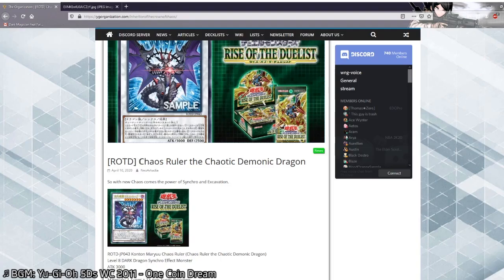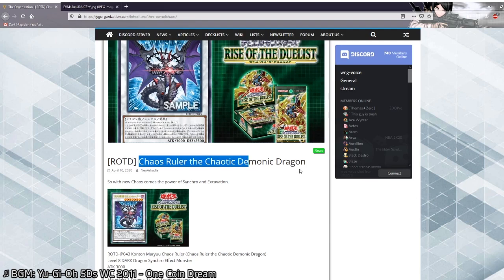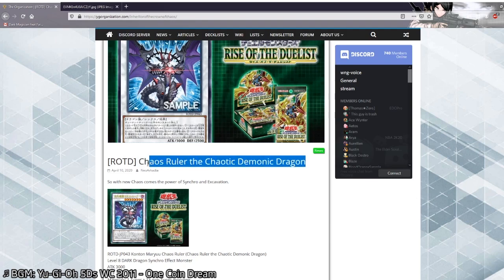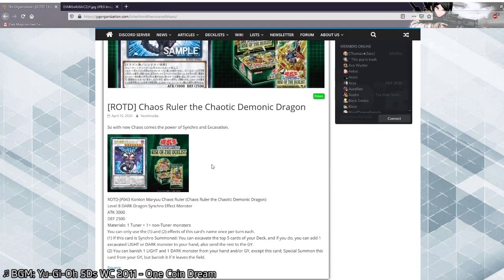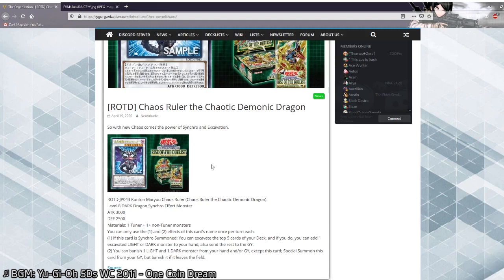This card is called Chaos Ruler the Chaotic Demonic Dragon. So this will be censored without a doubt. One issue I always had when playing Synchro-based decks is that level 8 is a bit tricky. Besides Omega, there usually aren't many cards that are worth summoning if you don't want them to be a boss monster.